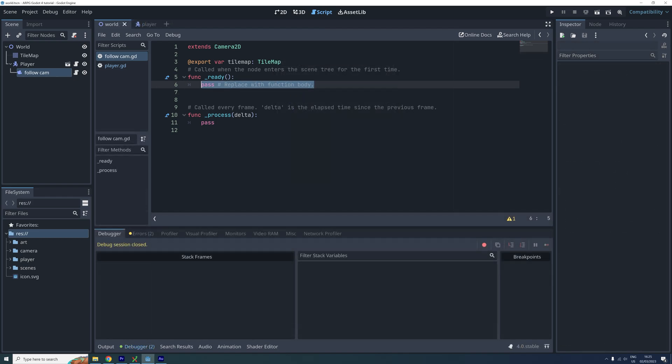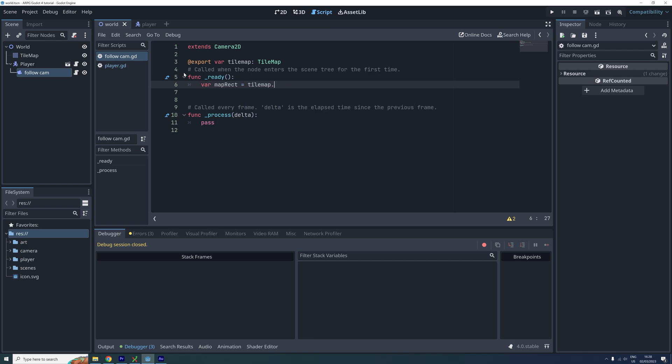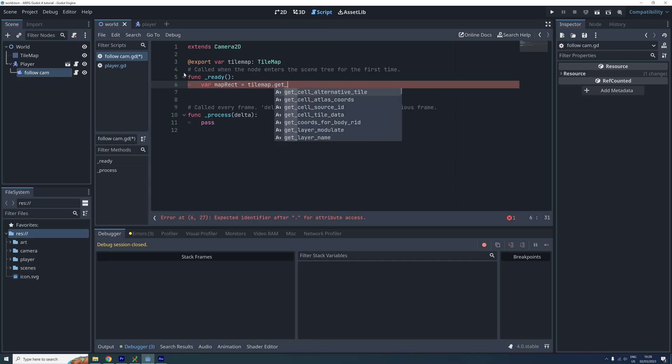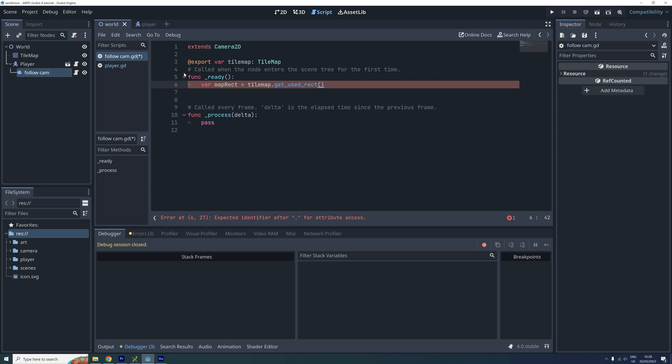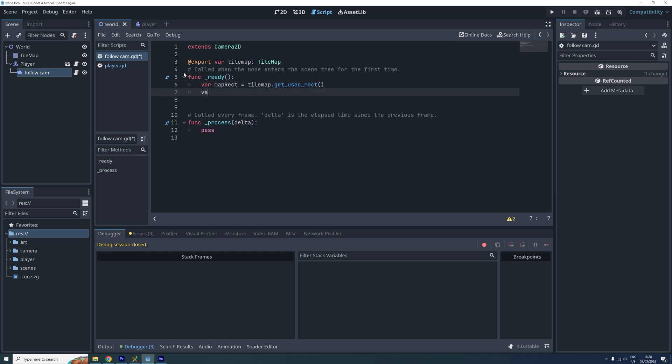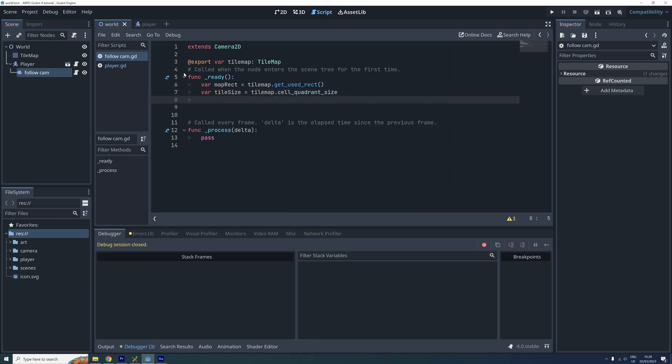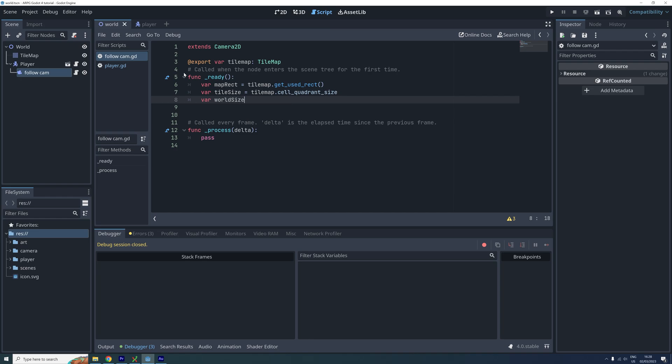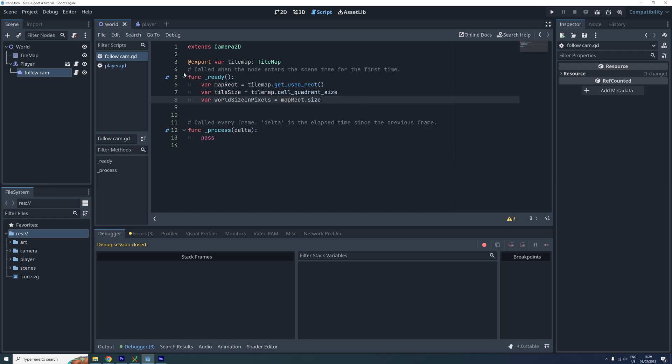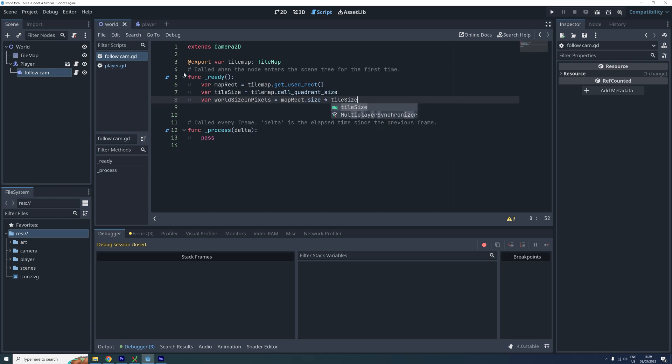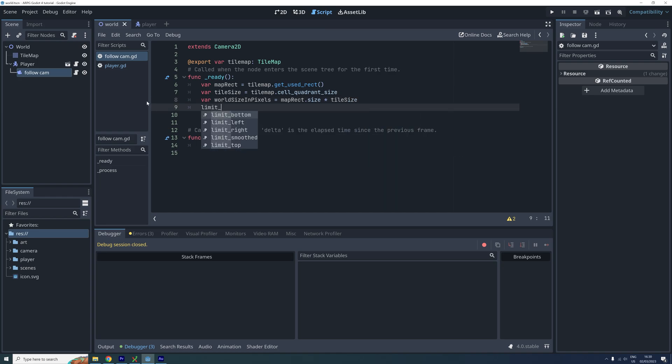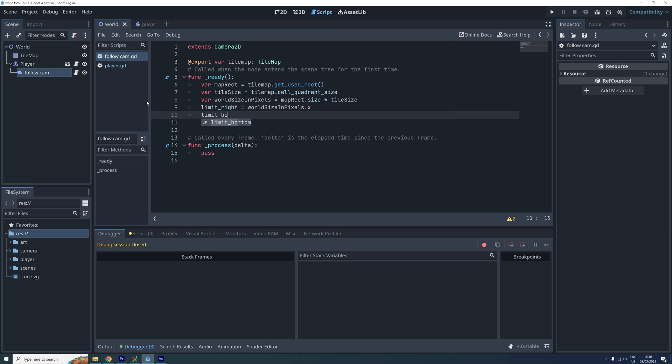We want to set the limits in our ready function. First we call the get_used_rect function on our tilemap and store the result in a new variable. This function returns a rectangle enclosing the used tiles in the tilemap including all the layers. I'm calling this new variable mapRect. The tilemap also has a property called cellQuadrantSize. This is the width and height of the base tiles in our map. The rectangle result I got and stored in my mapRect variable has a property called size. The size is here given as the number of tiles. By multiplying the number of tiles with the size of each tile we can then get the total size of our world and we then use this to set the right limit and the bottom limit.